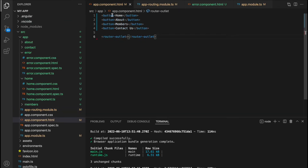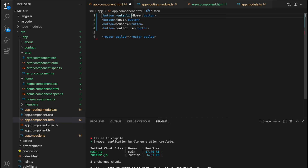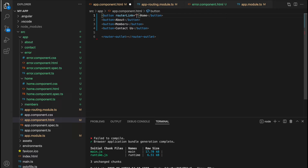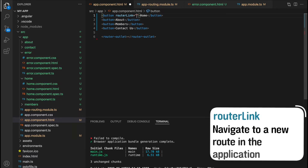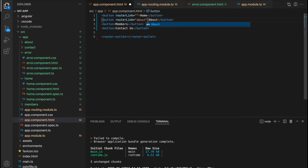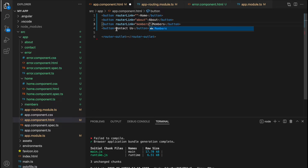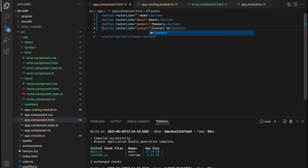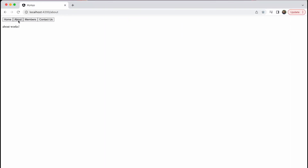Next, we're going to update our buttons to navigate to our different components upon a click. We can do this by adding the router link directive to our buttons to take the user to the new route. One way router link differs from a typical anchor tag with an href is that router link will not reload the page, so we maintain any variables or states — for example, if the user has logged in. We can now see our buttons are working as new components load and the URL changes with each click.